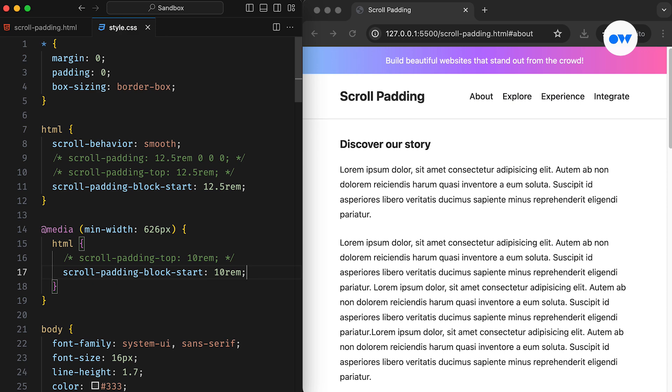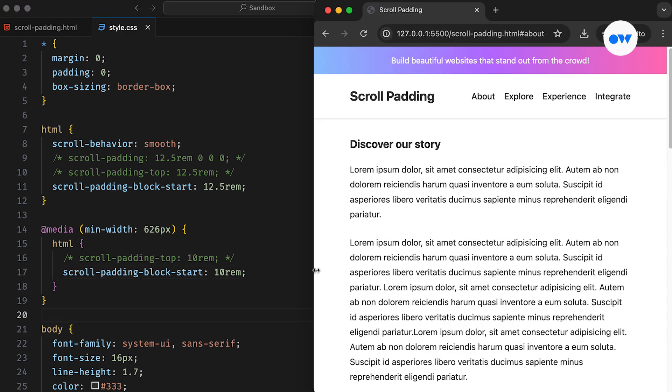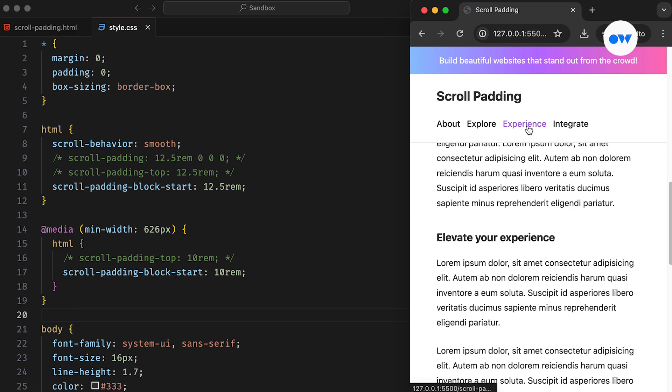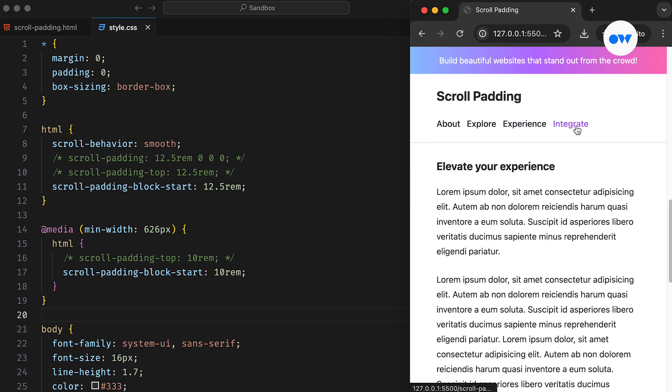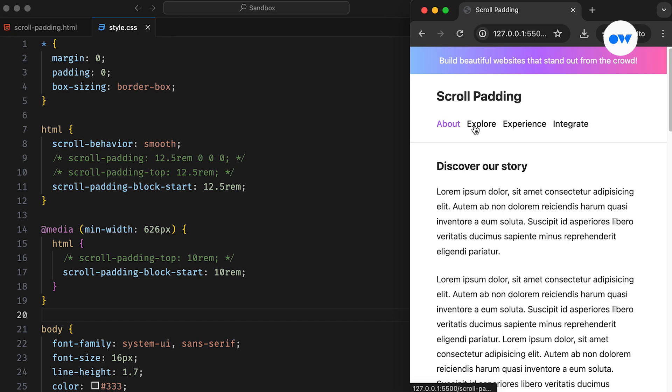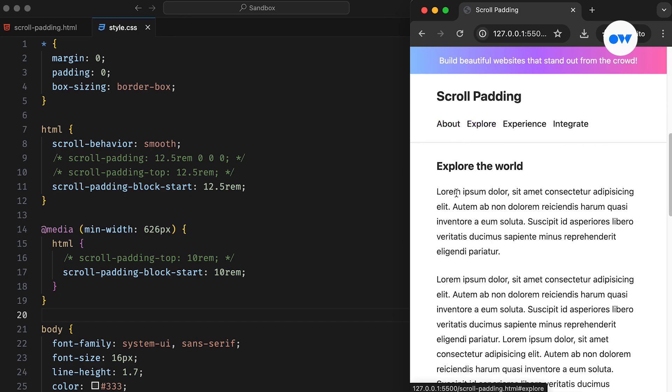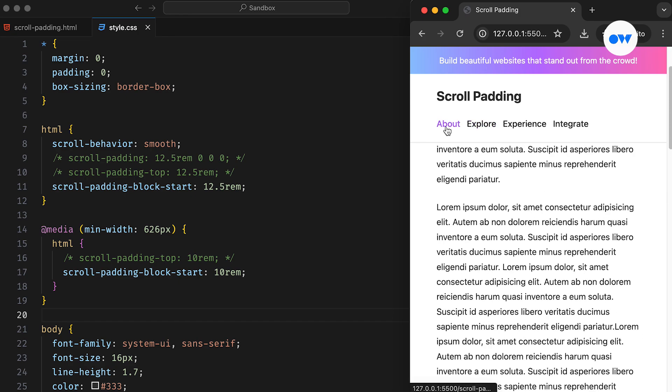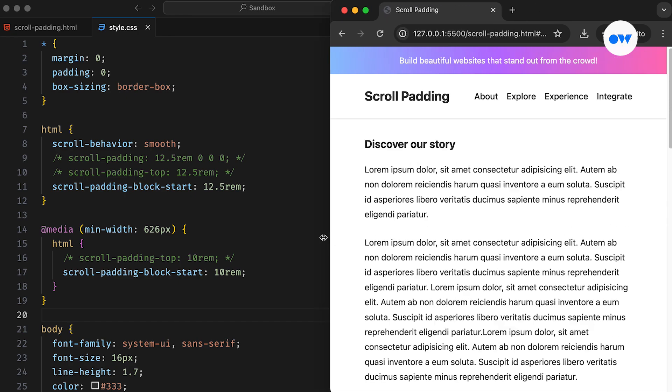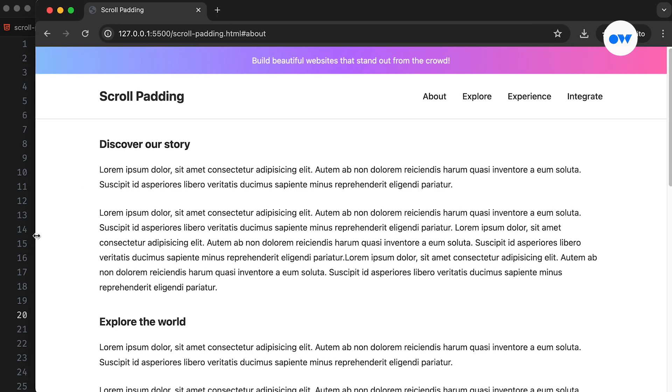This CSS property is particularly useful when handling elements with a fixed position, such as toolbars, sidebars, or headers, which may impact the visible area within a scroll container. Also, it doesn't change the layout or scroll origin, it only impacts the viewing region to avoid any obscured content from being hidden behind fixed positioned elements.